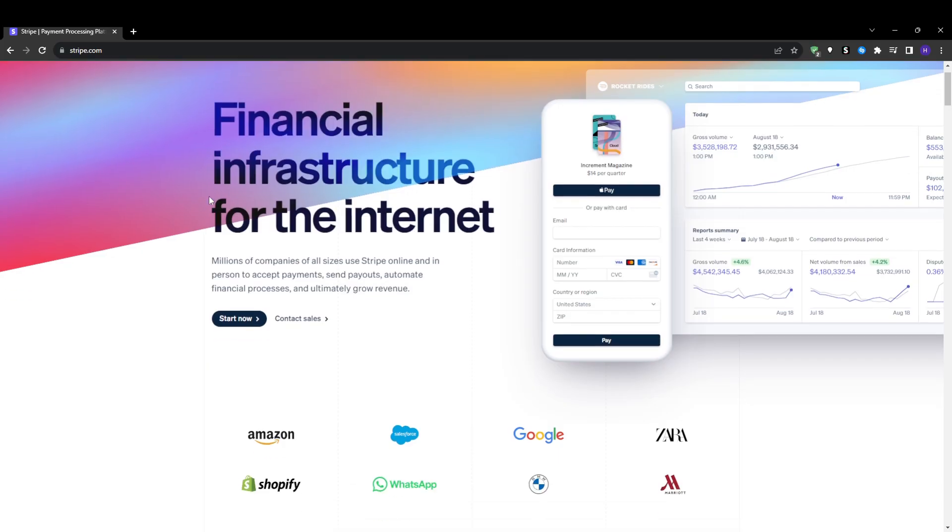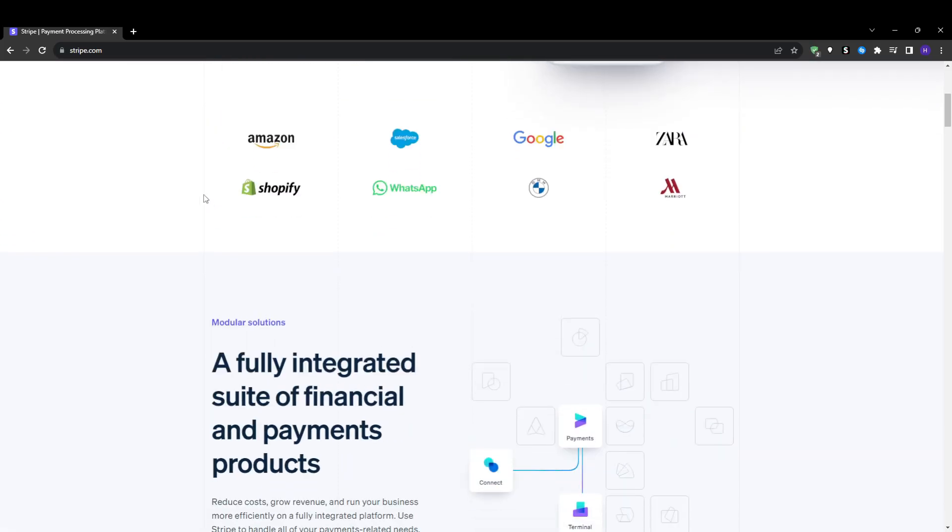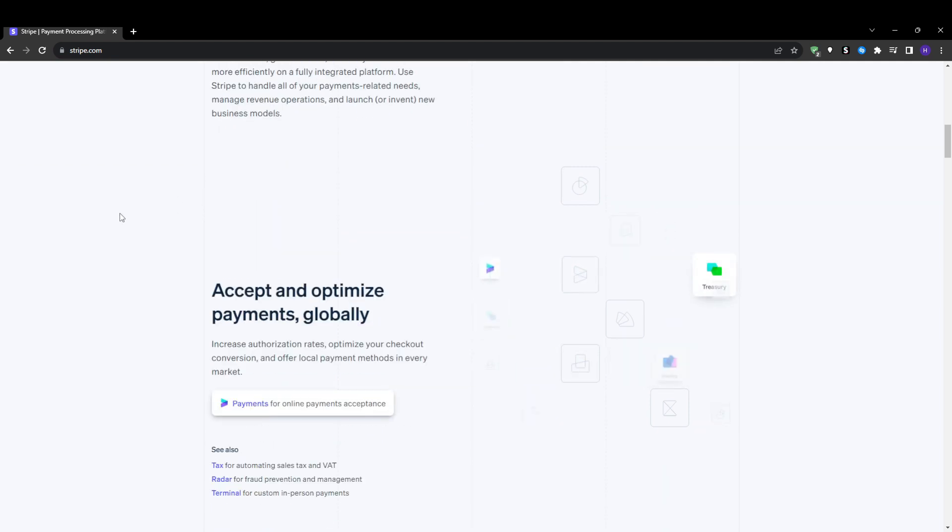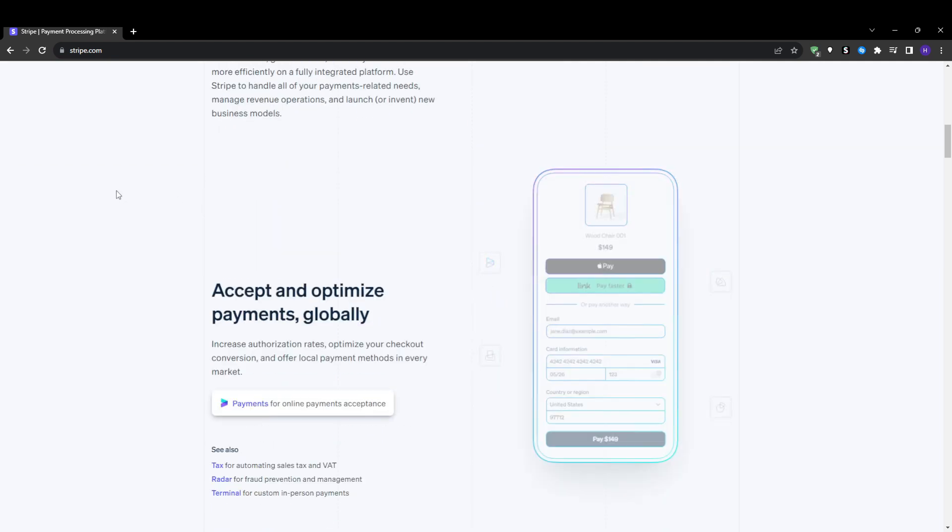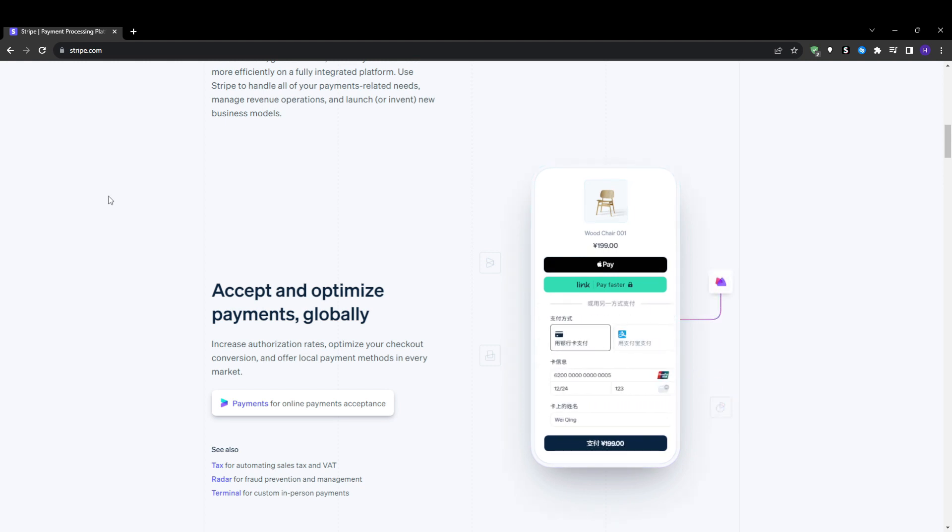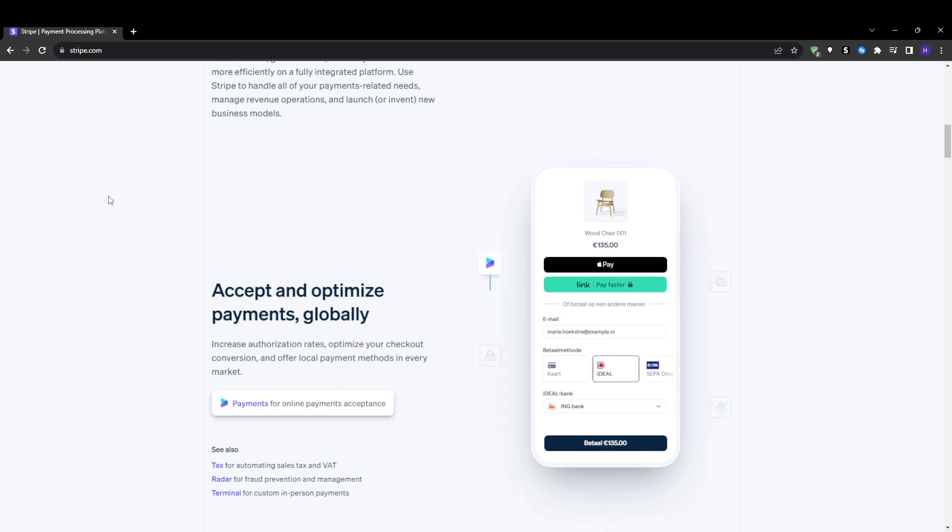Stripe is an extremely popular payment processing platform that makes accepting payments online and sending payouts globally incredibly easy. Having your own Stripe account enables you to securely accept payments from clients, customers, apps, websites and more. You can also use Stripe to payout contractors or freelancers, affiliates and anyone else globally.